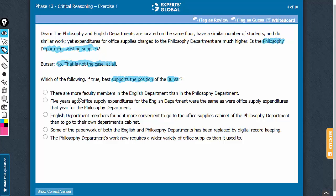Look at answer choice A. Choice A says that there are more faculty members in the English department, and if anything, in such a case, the English department should be consuming more supplies. But it is the philosophy department which is consuming more supplies. So answer choice A is actually weakening the position of Mr. Bursar, and should be eliminated.